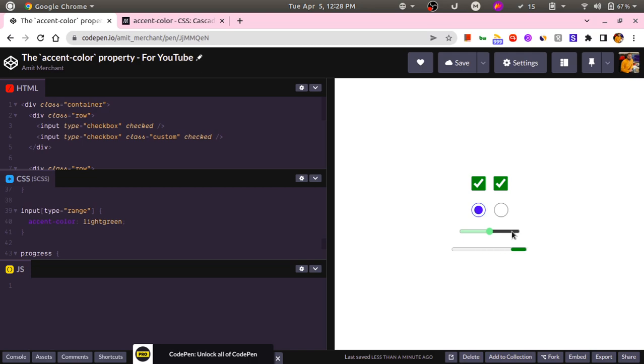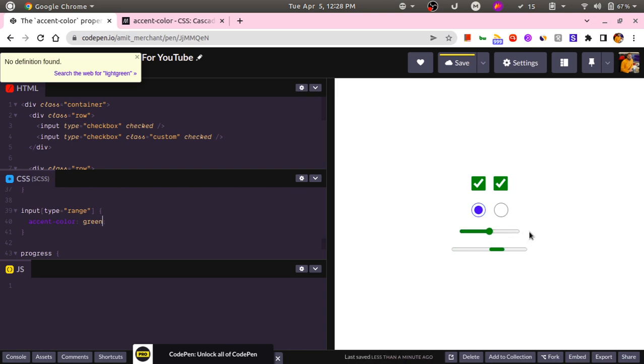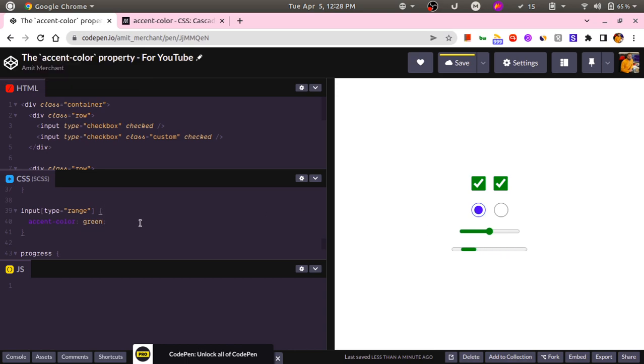And as soon as I change it to something more dark, let's say green, this will be changed to white because we are now using a more darker variant of the green color. And that's all about the accent-color property.